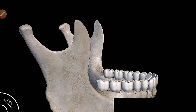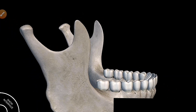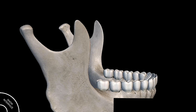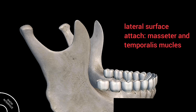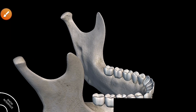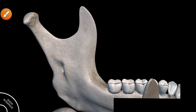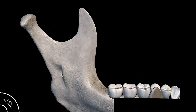The coronoid process is thin and triangular in shape. It has an anterior border that is convex and a posterior border that is concave. The lateral surface of the coronoid process is smooth and provides attachment for the masseter and temporalis muscles, while the medial surface provides attachment for the temporalis muscles.